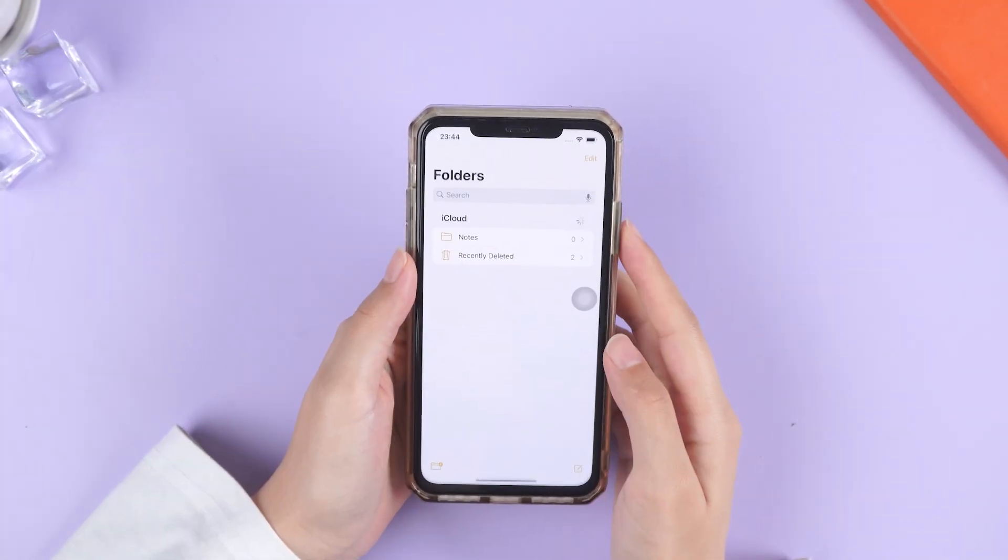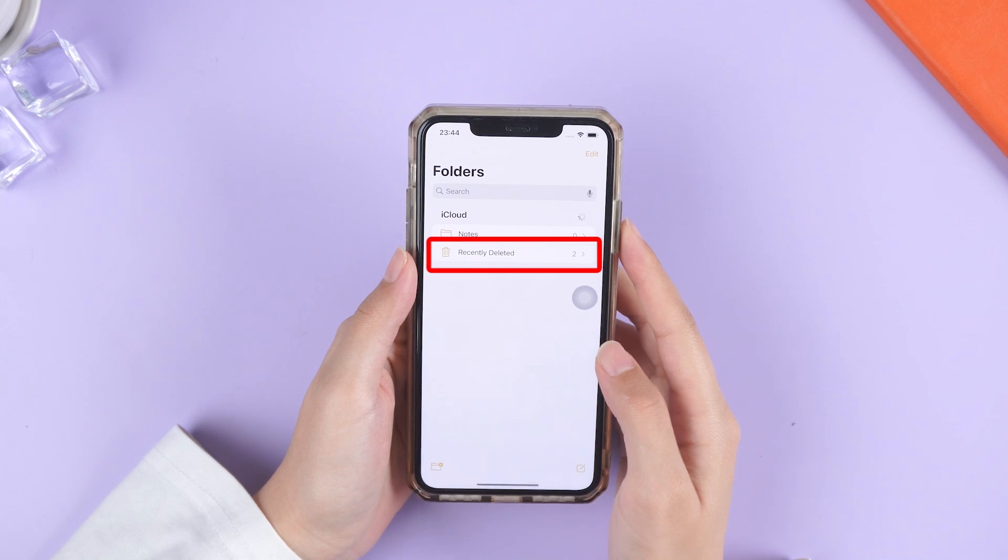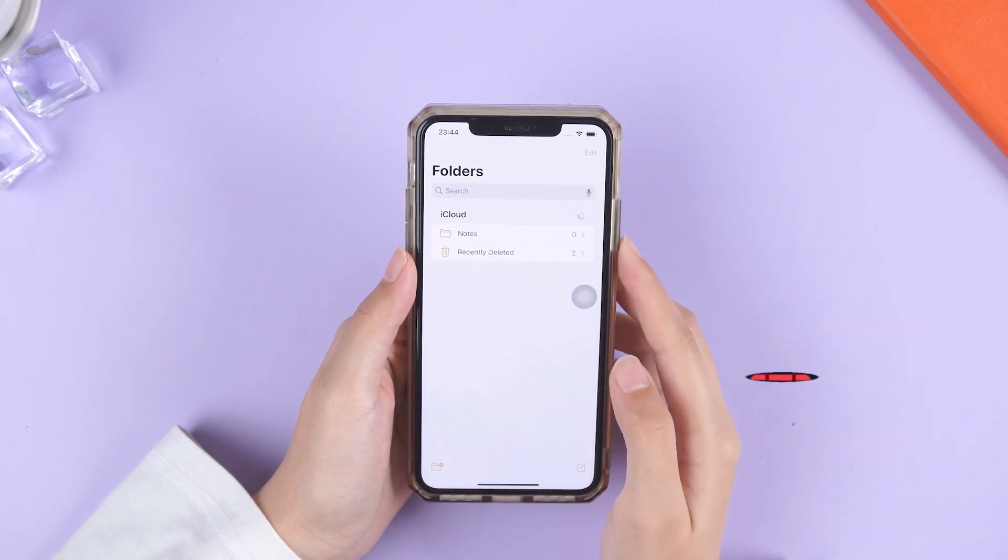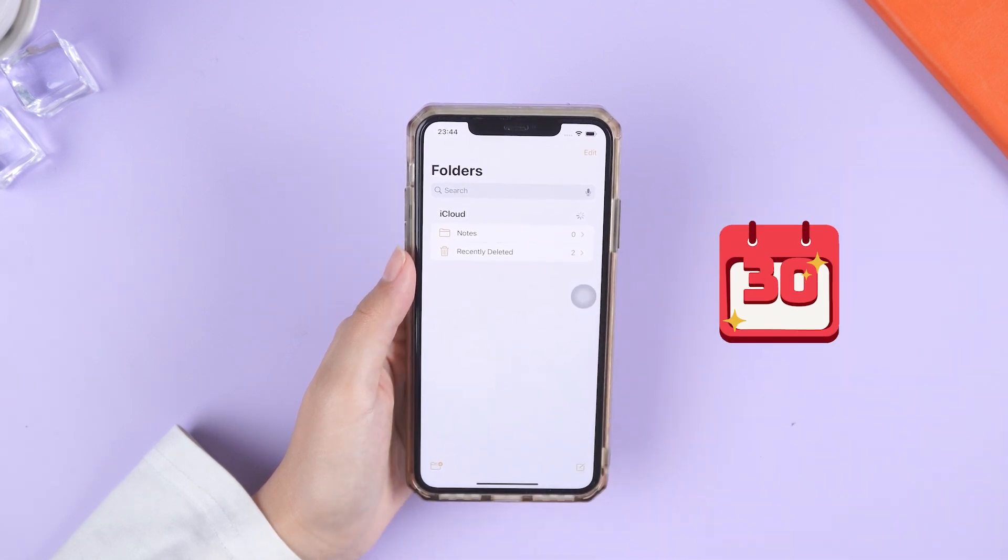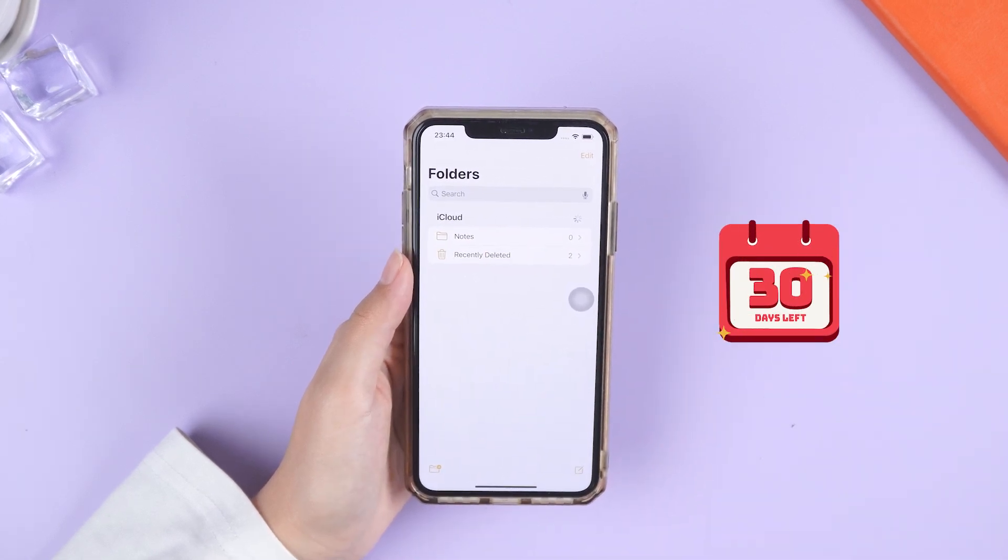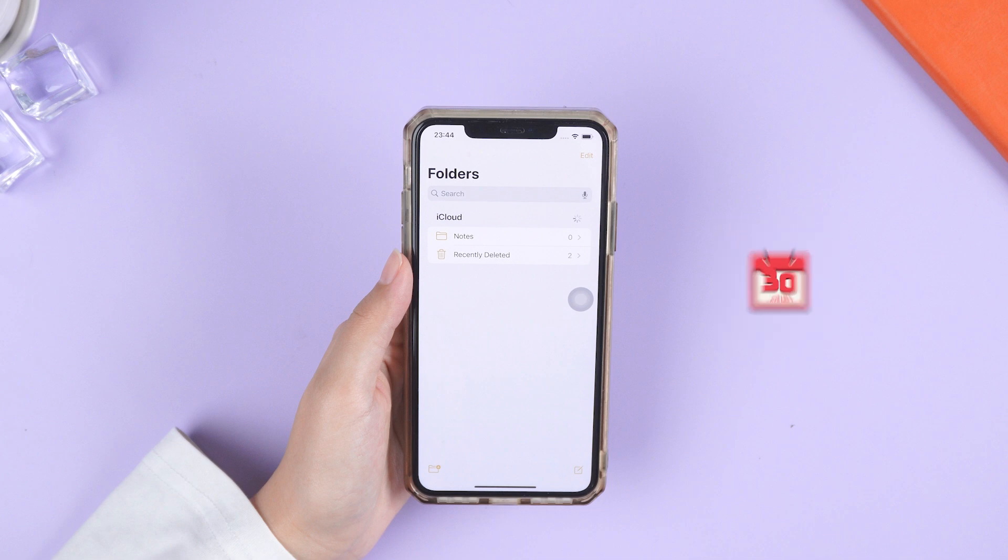First, checking the recently deleted folder in Notes. Any notes you delete will stay here for 30 days, giving you a chance to restore them.